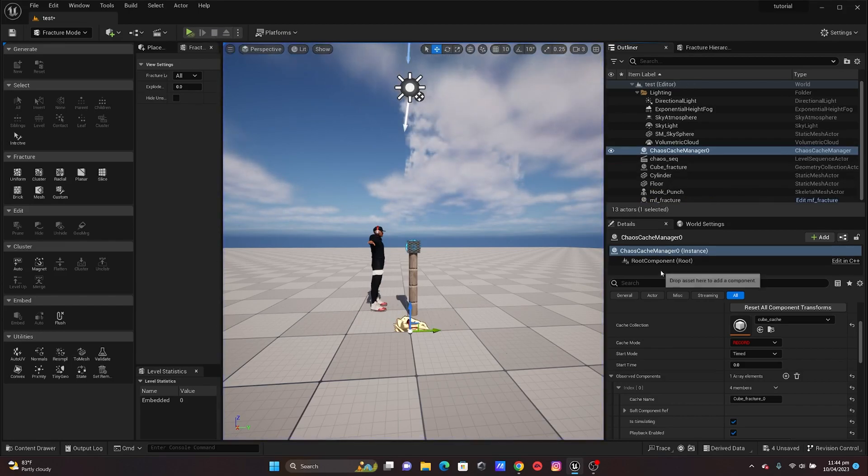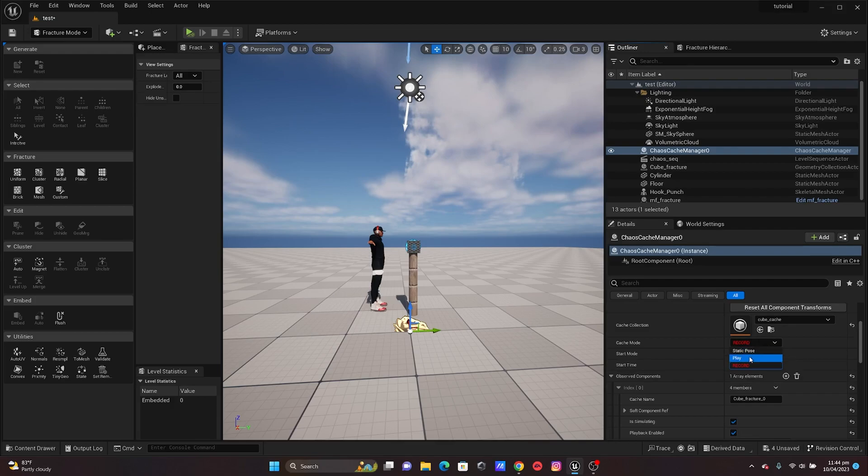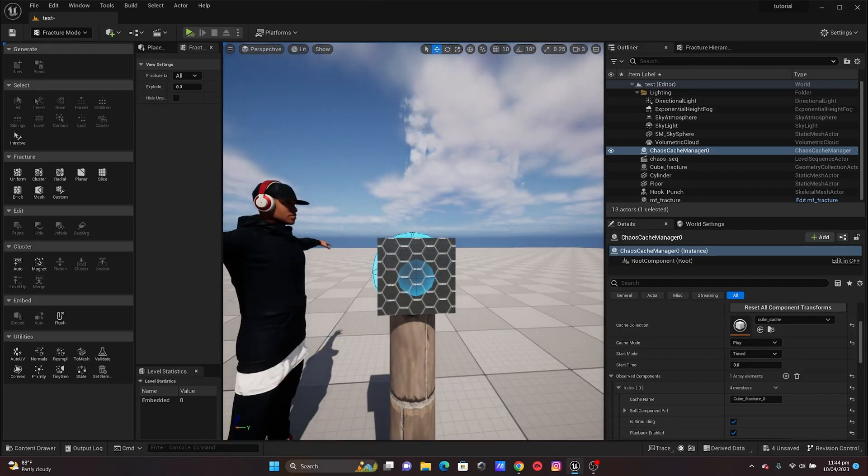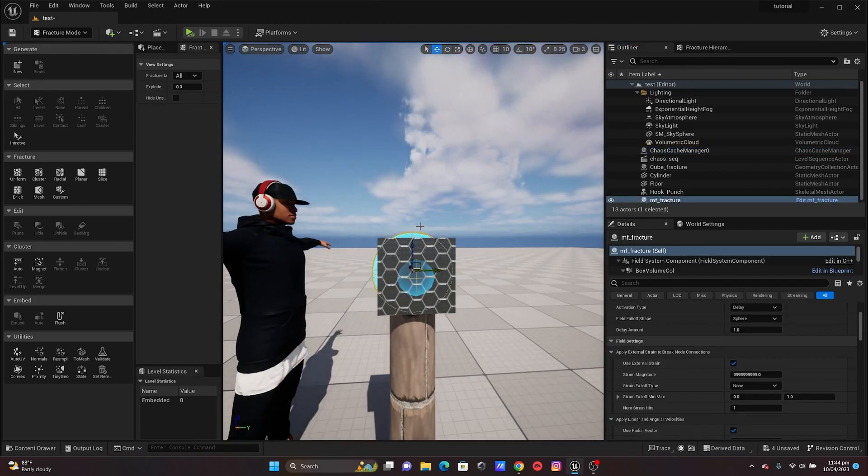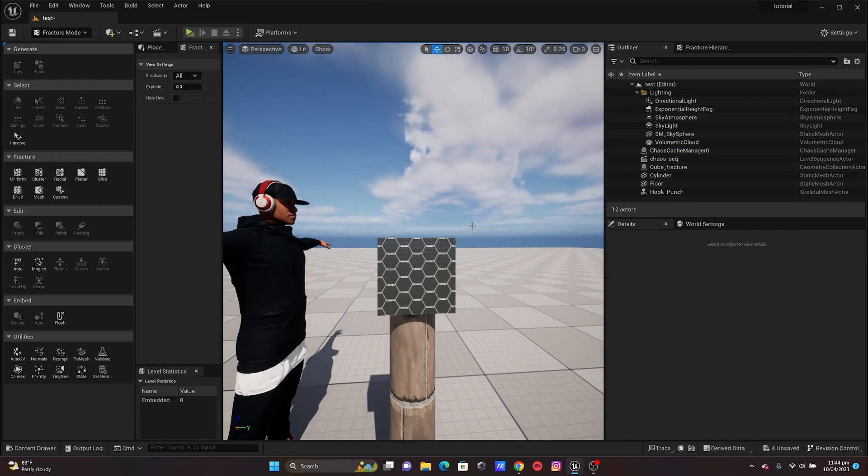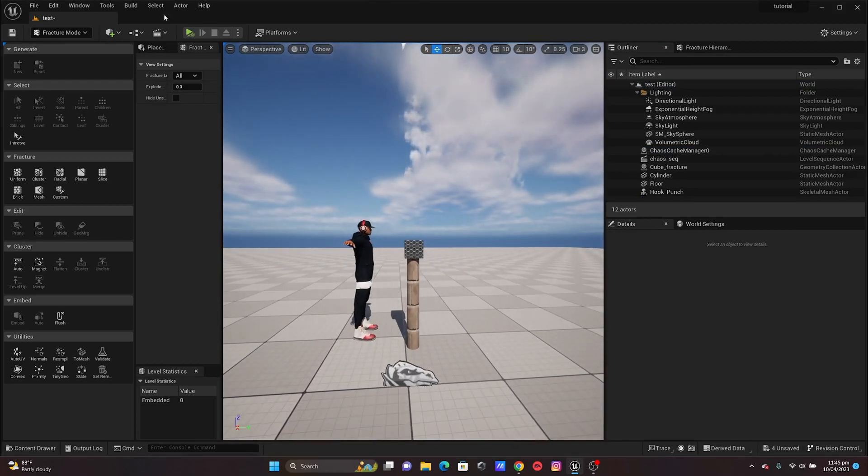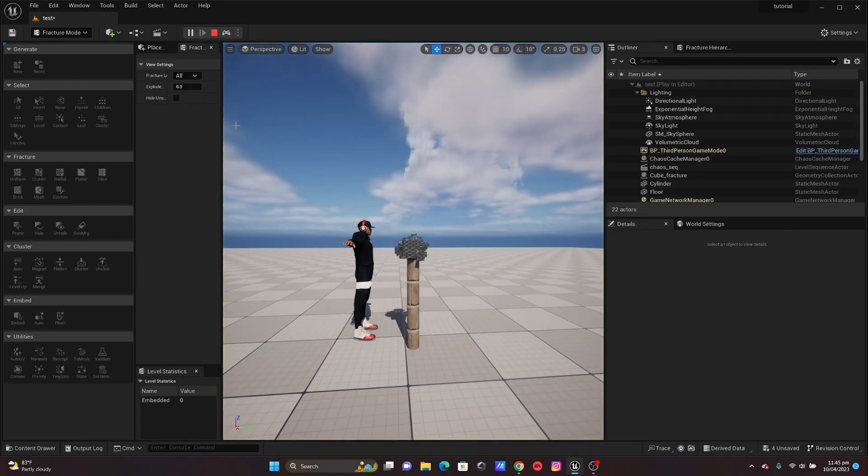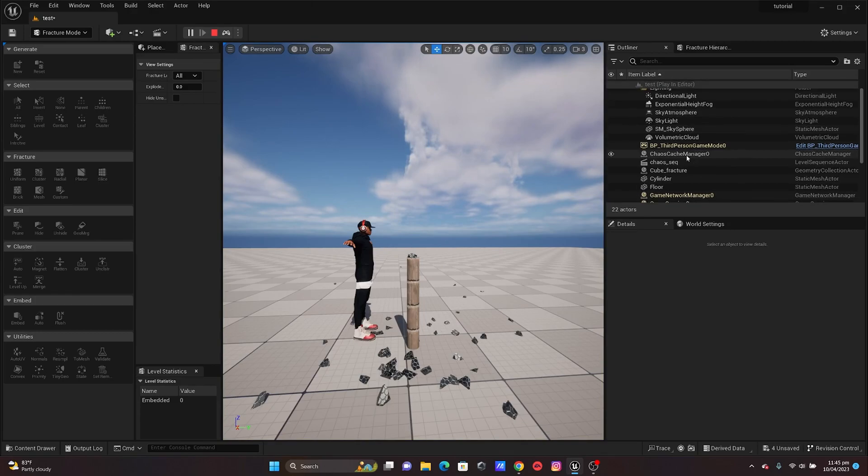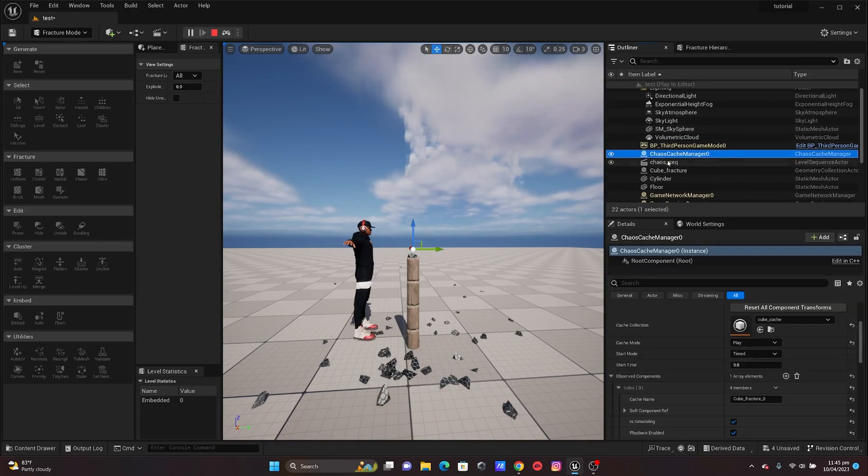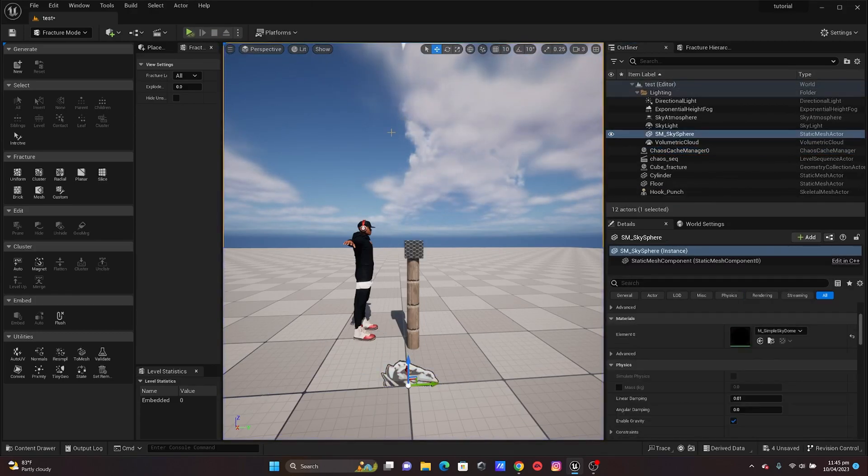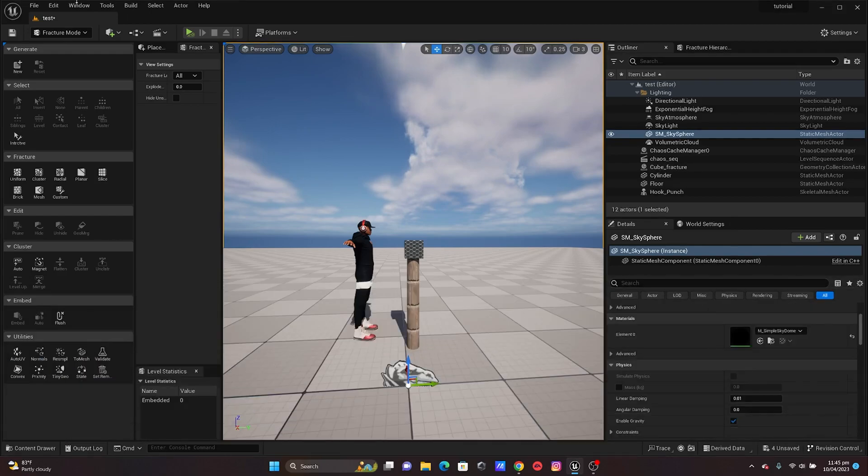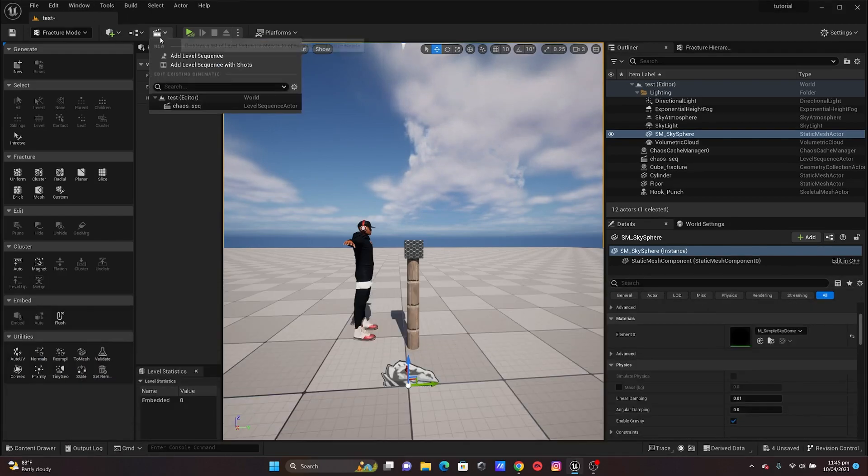Okay, so it's done. After recording you just have to switch this to Play and I'm just going to delete my Magnitude. When I simulate again you see it fracture without it, meaning that it's actually cached into my Chaos Cache Manager. The next thing is I'm going to my Sequencer where I have everything set up.